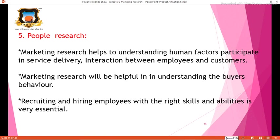The next P is People. Marketing research helps in understanding the human factors that participate in the service industry, including service delivery and the interaction between employees and customers. It is helpful in understanding buyer behavior. The recruitment and hiring of employees with the right skills and abilities is also essential, and people research helps the company in this regard.